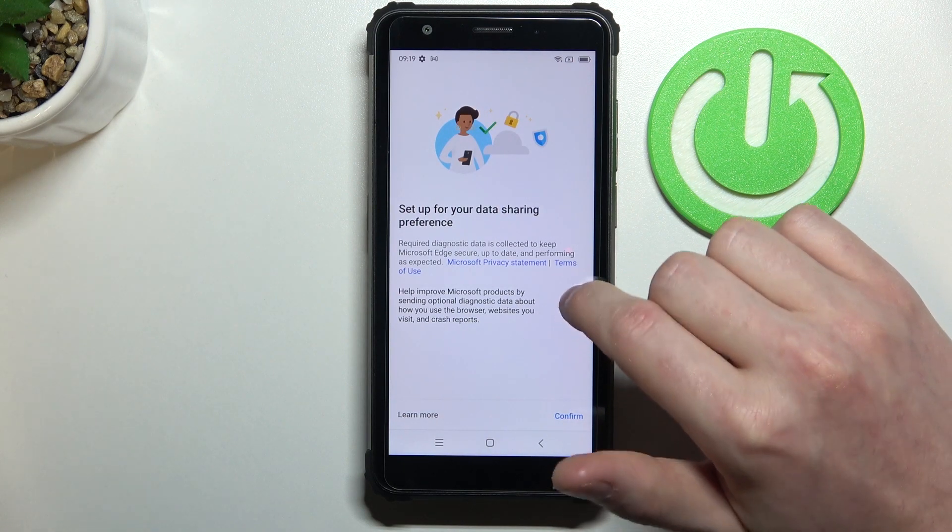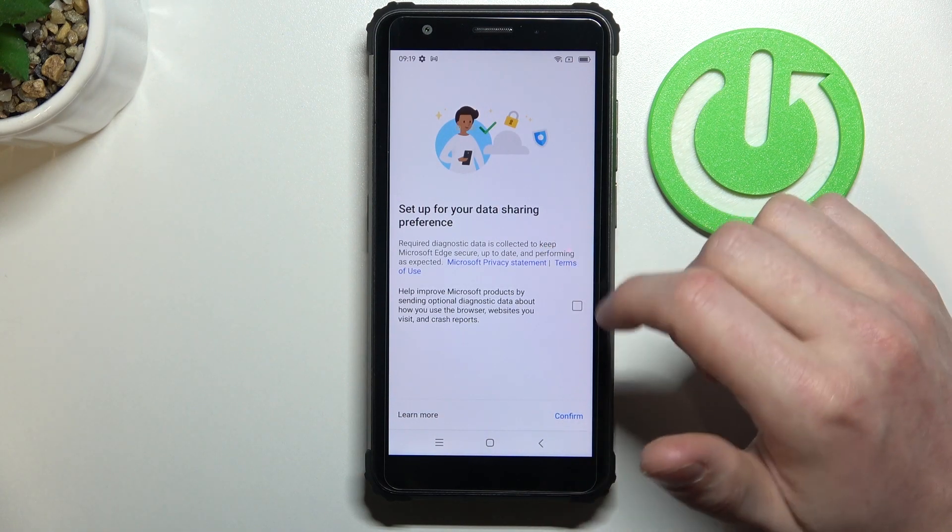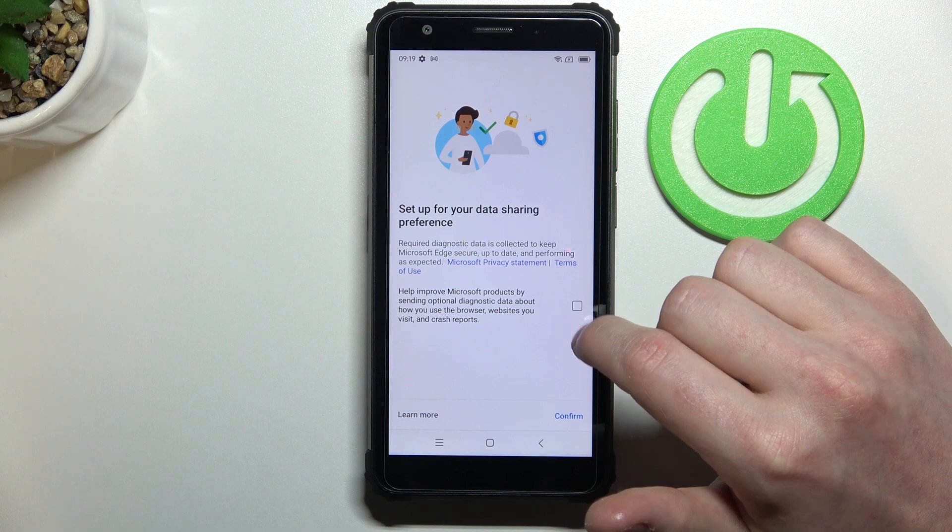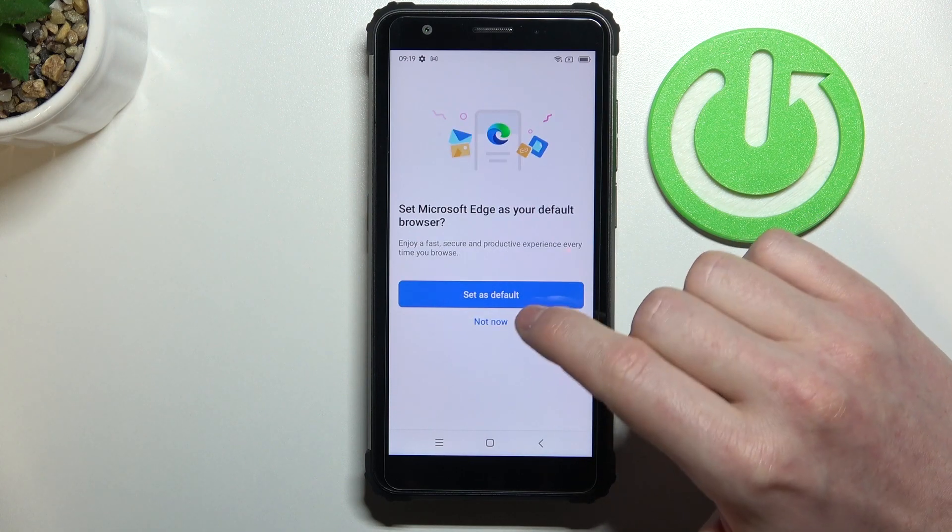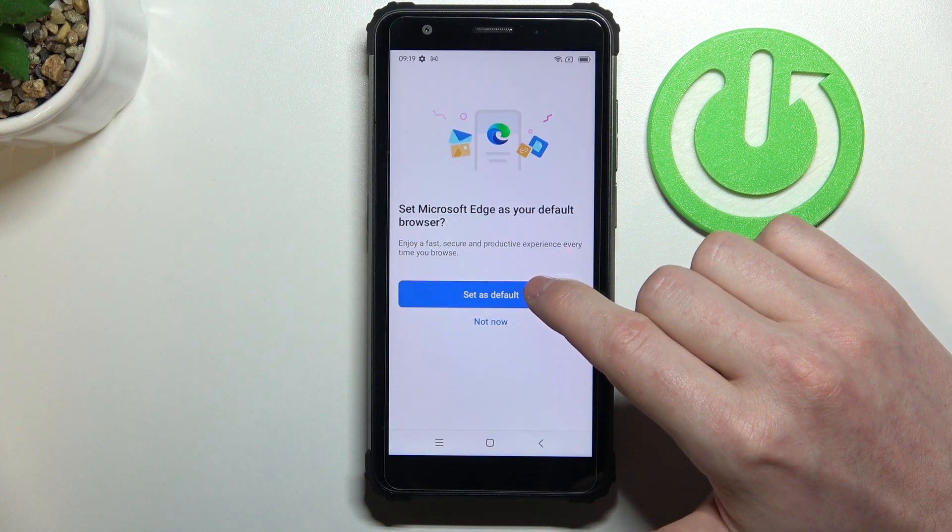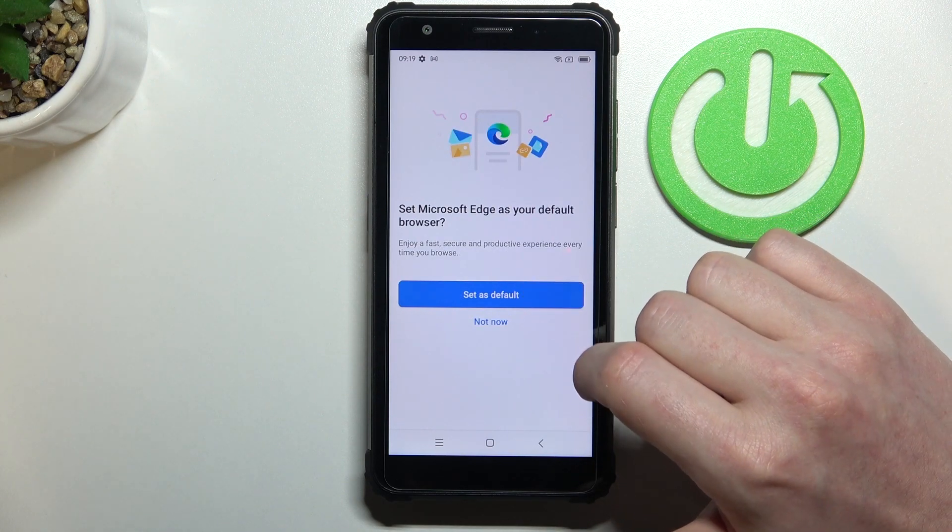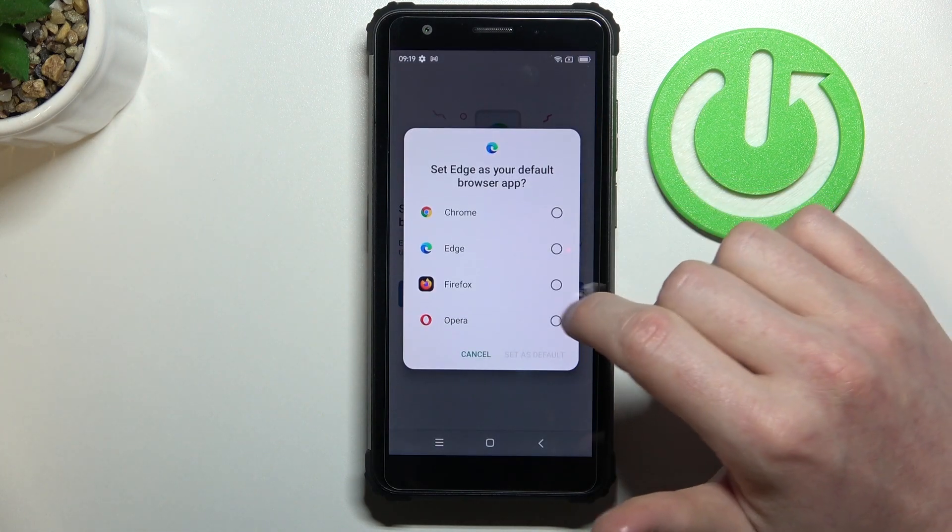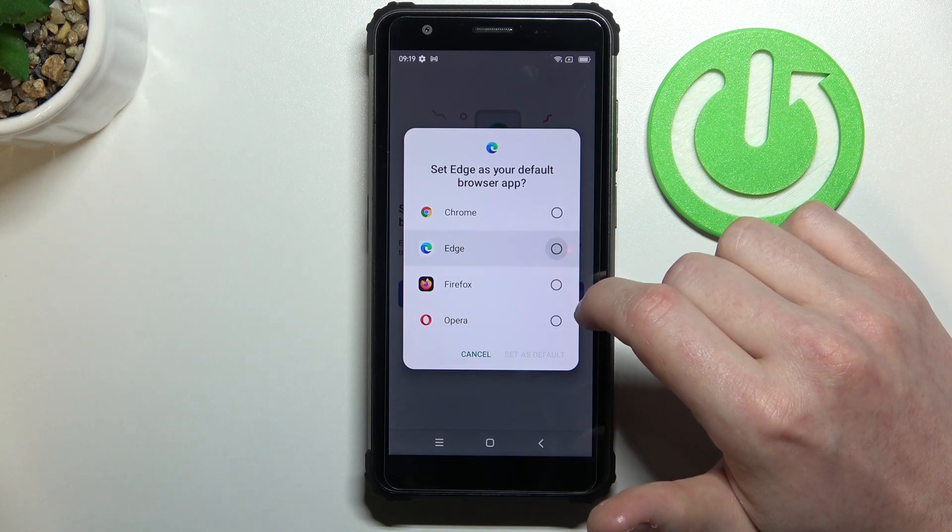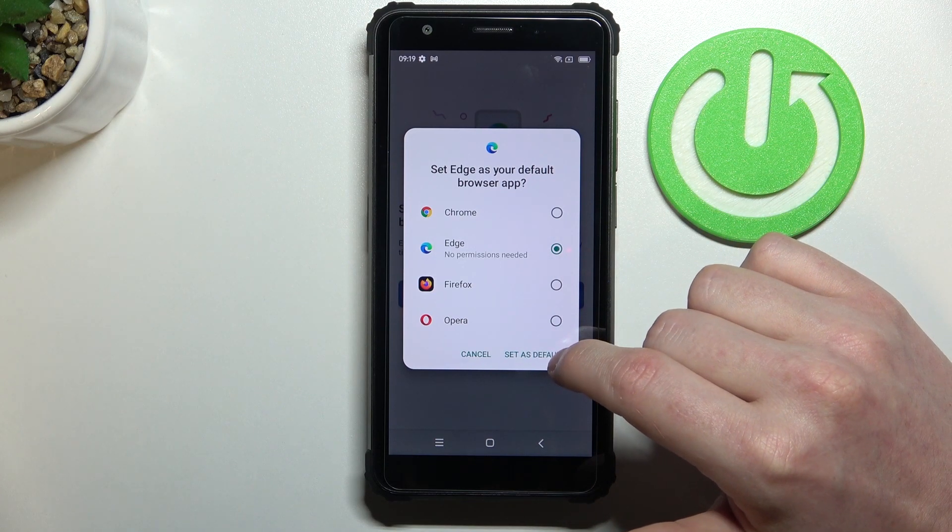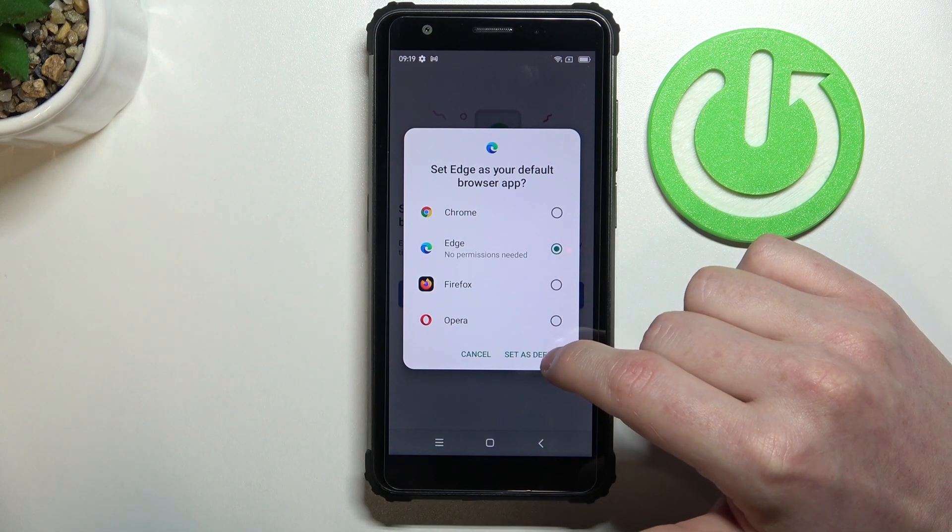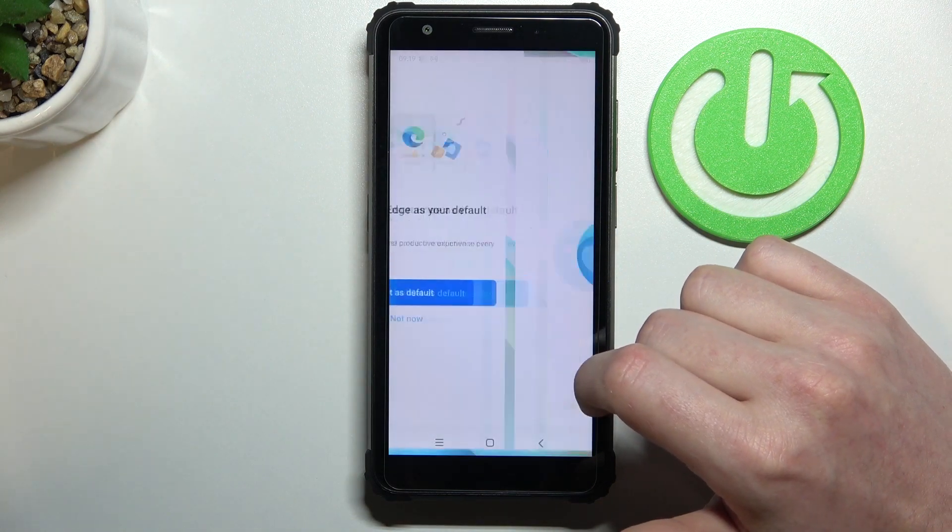Here you can enable or disable data sharing preferences with Microsoft. I'm gonna disable it and then press confirm. You can also set this browser as default one and simply click set then set as default.